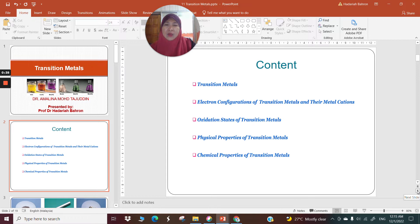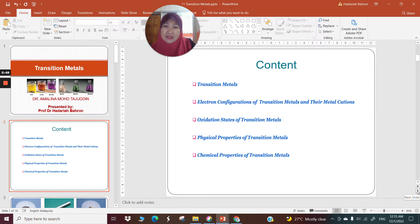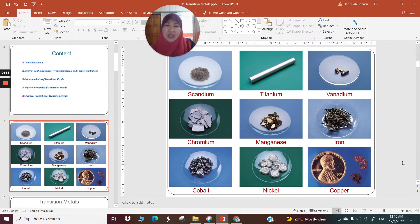The content of lecture 15 would be transition metals, the electron configuration of transition metals and their metal cations, oxidation states of transition metals, physical properties of transition metals, and chemical properties of transition metals.